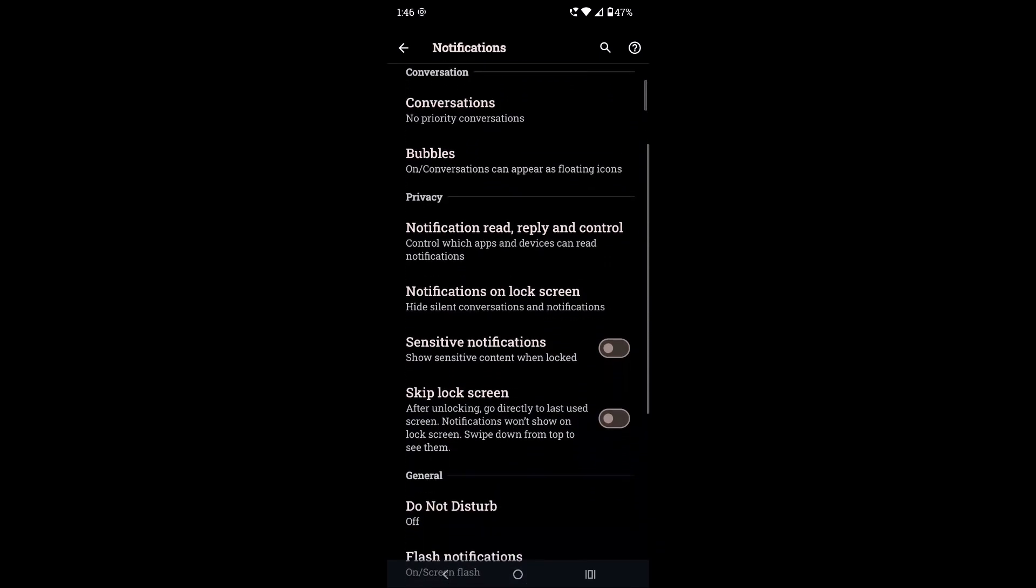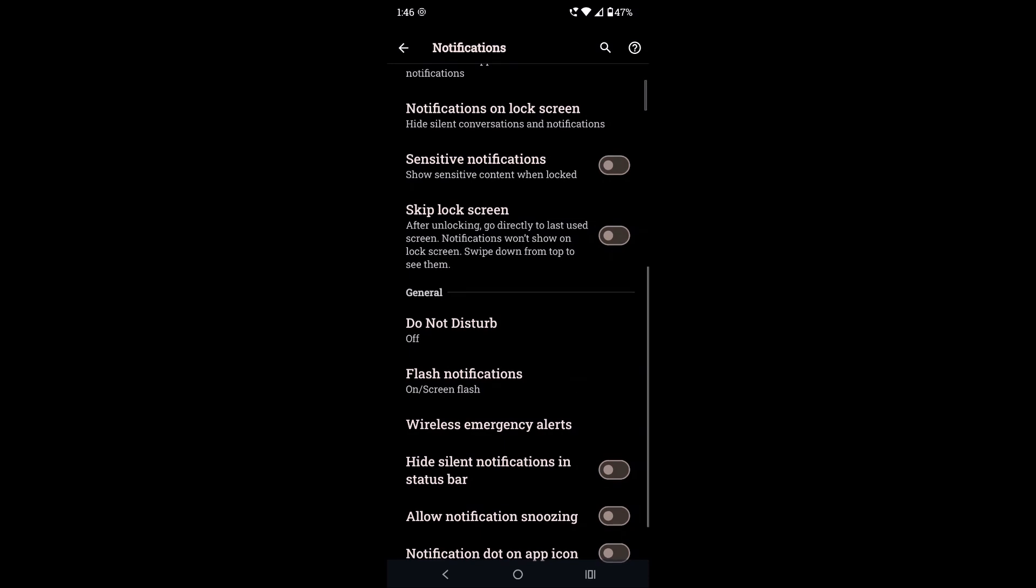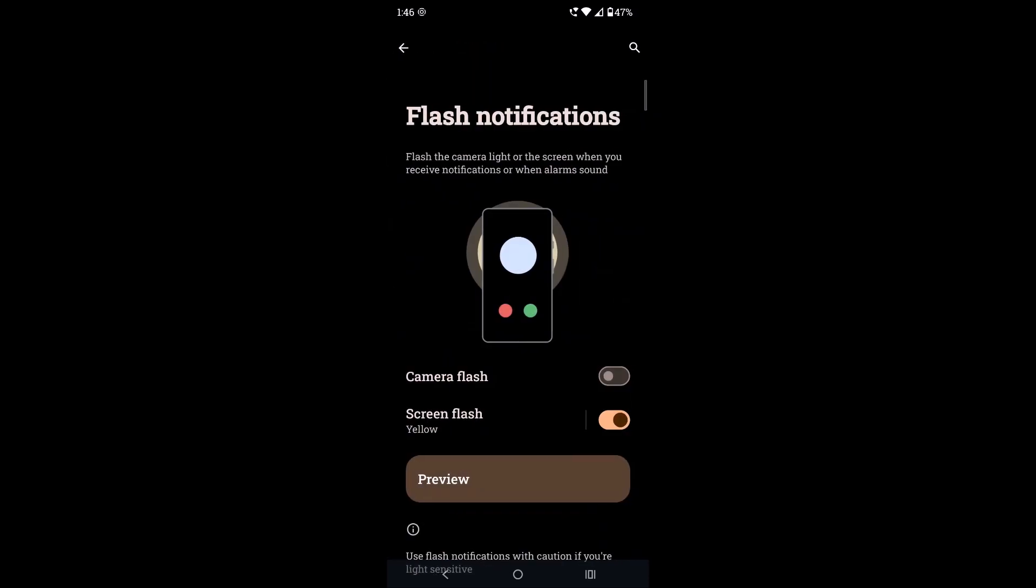See here, flash notifications. Tap on this. See, screen flash is previously enabled on this device. That's the reason whenever I receive a call or a WhatsApp notification or any notifications for that matter, I will show you the preview.